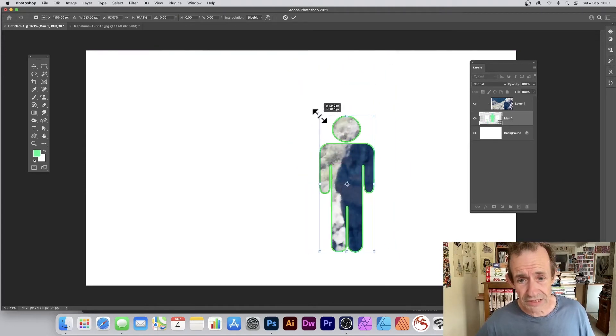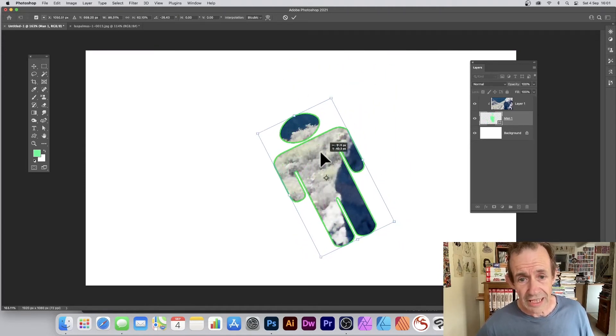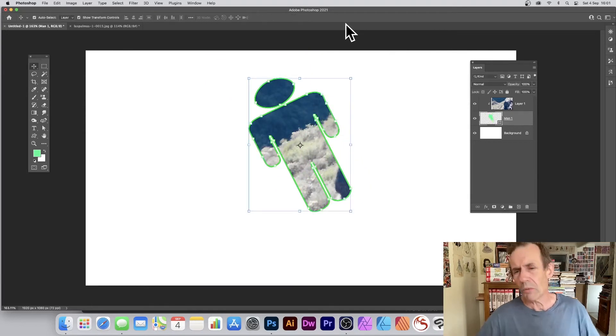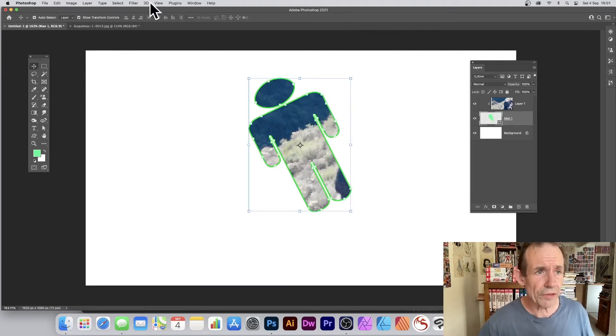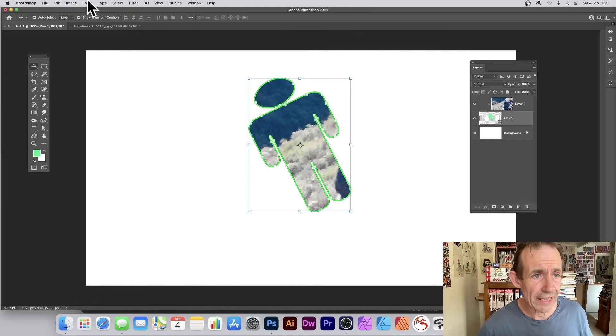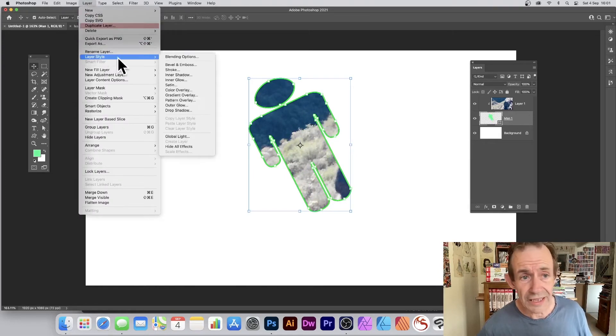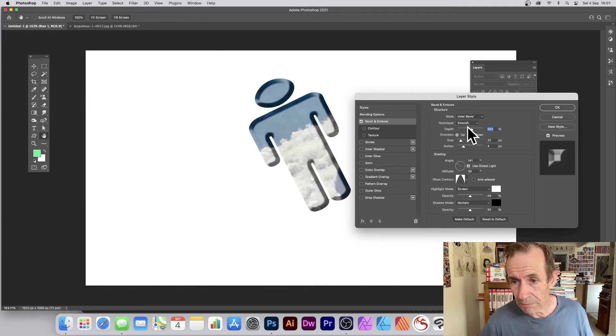You can also resize, move around, rotate, and much much more. What you can also do is apply effects to it. So you can go to Layer and you can go down to Layer Style, maybe Bevel Emboss, and you can see you can get a nice beveled design there.